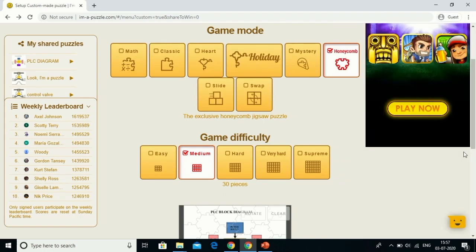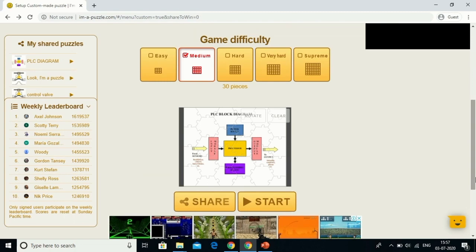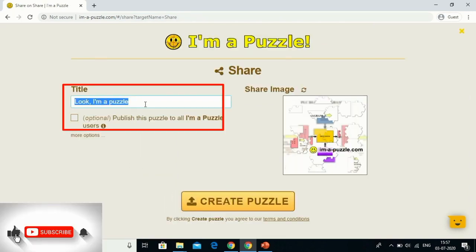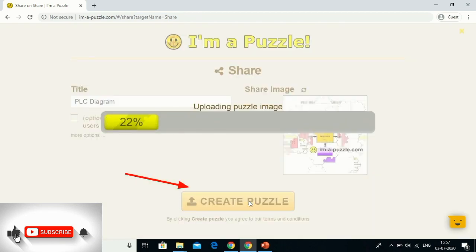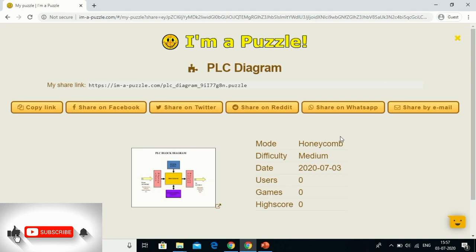For now I will select the medium one, and this is the preview available. It's time to share with the students, so I will click the share button. I can edit the title by giving the name as 'PLC diagram', and then click 'Create Puzzle'. Don't worry about the blurred diagram appearing there — it won't appear in the actual puzzle.